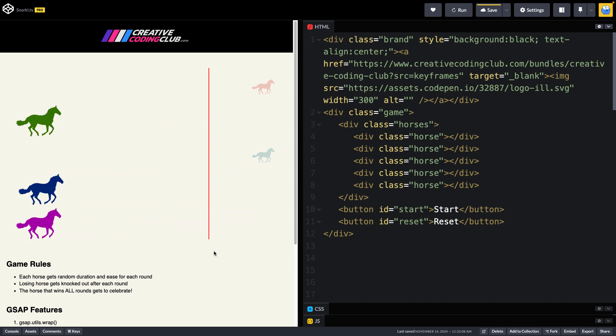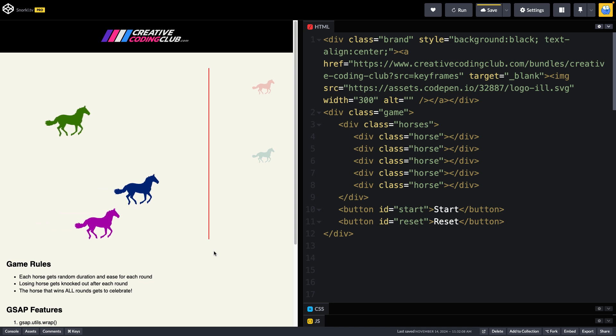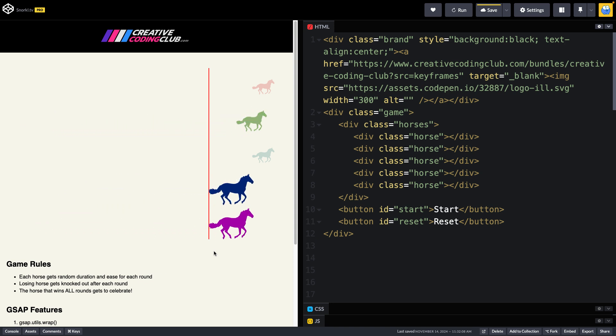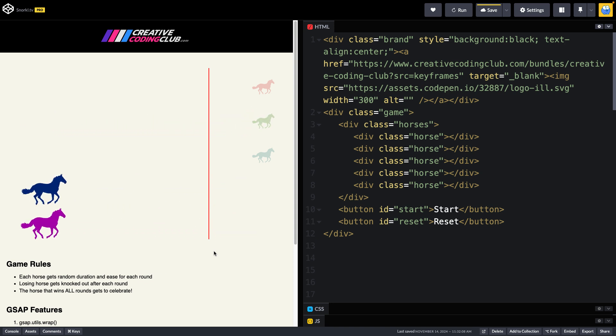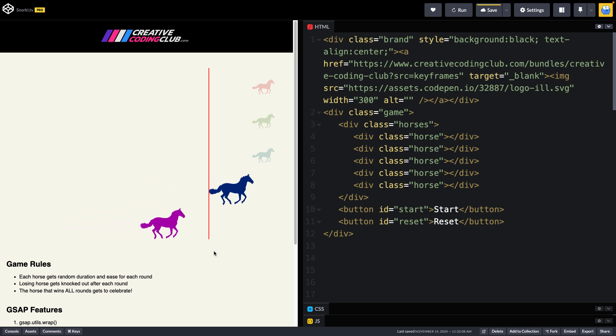Oh no. Oh, he made it. Let's see what happens, and you'll see everything is randomized as far as the timing goes and the easing, which makes things kind of fun.